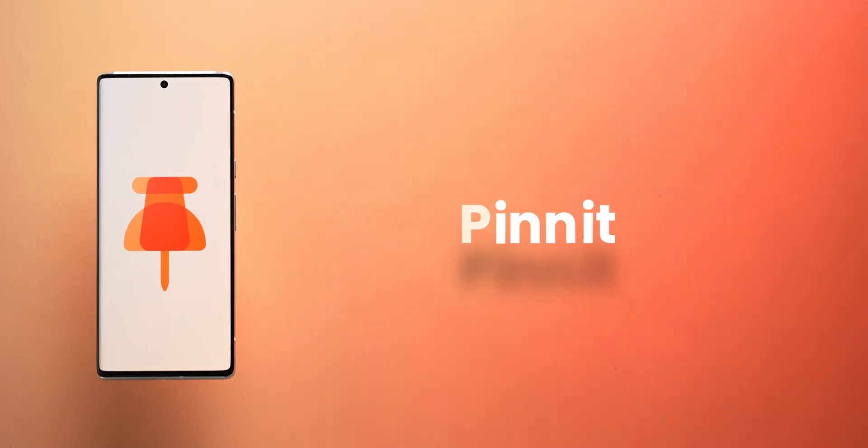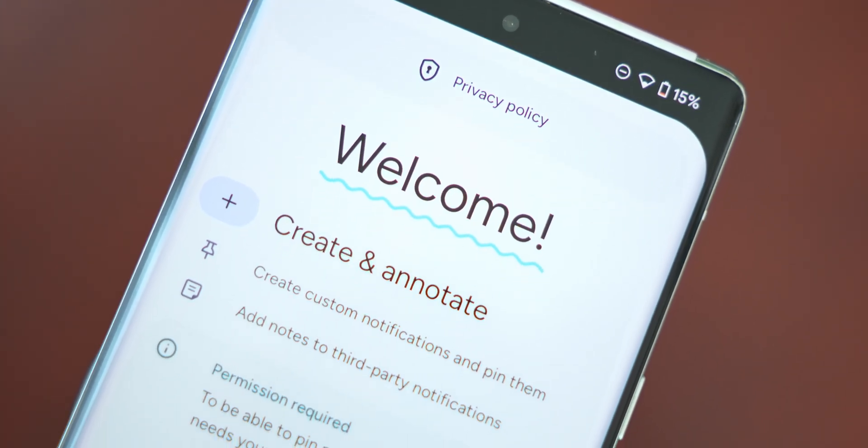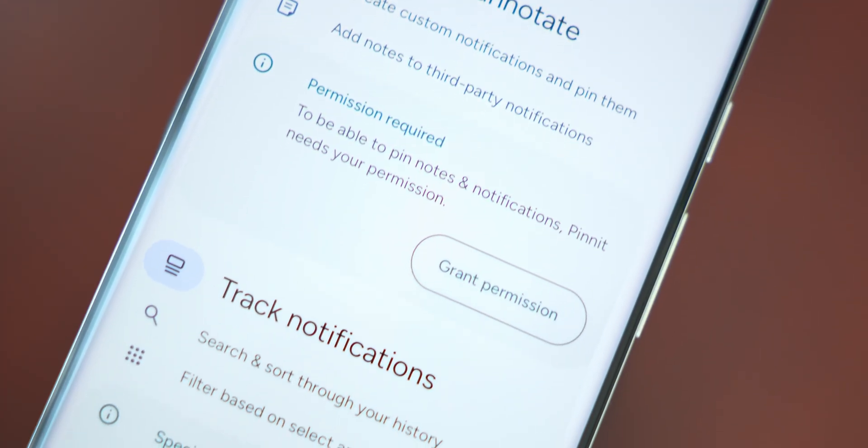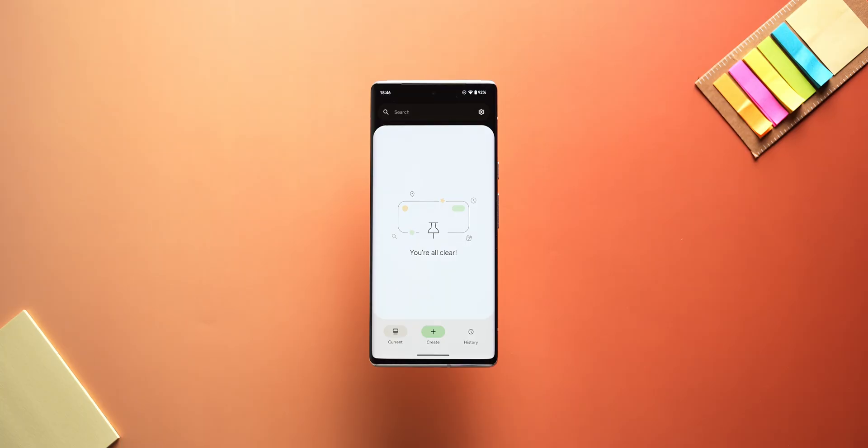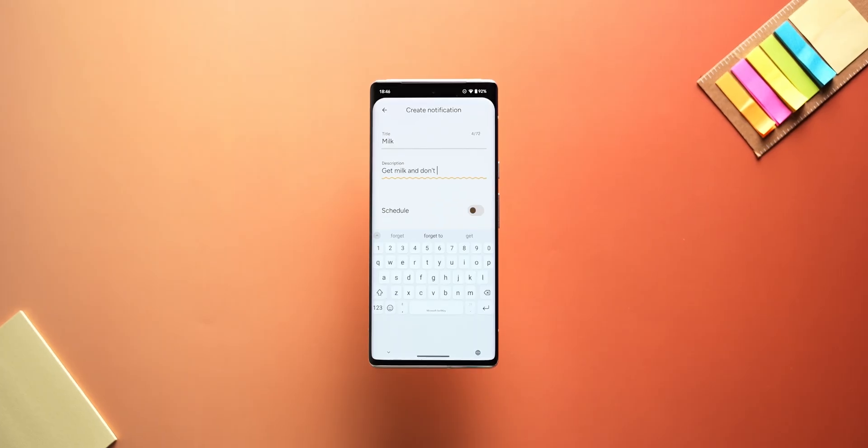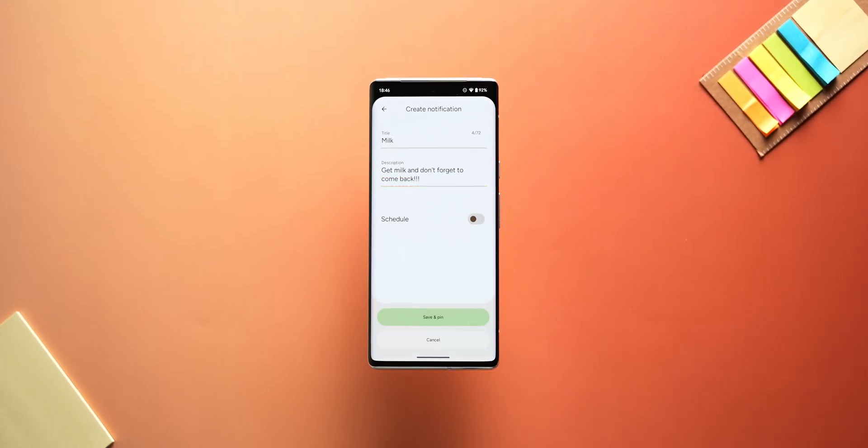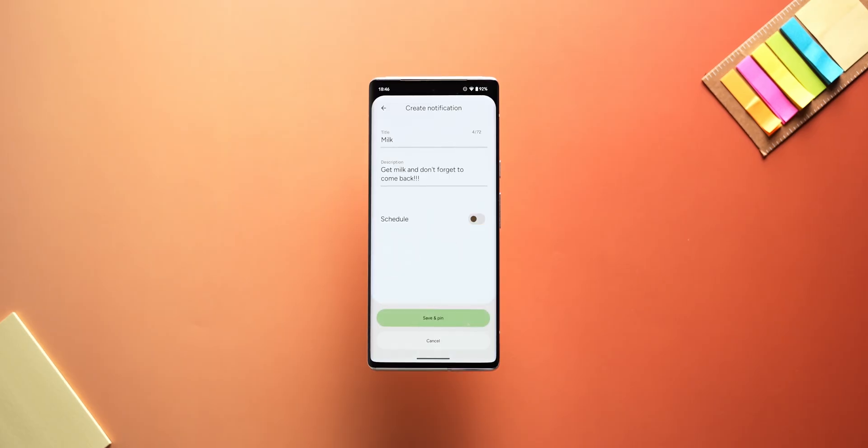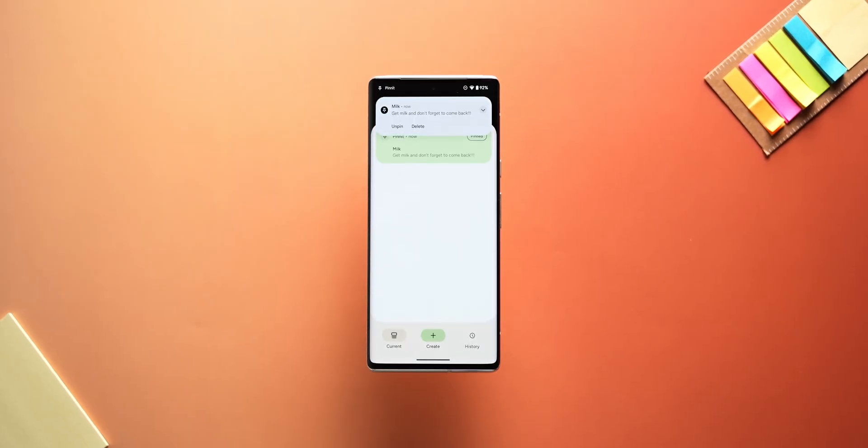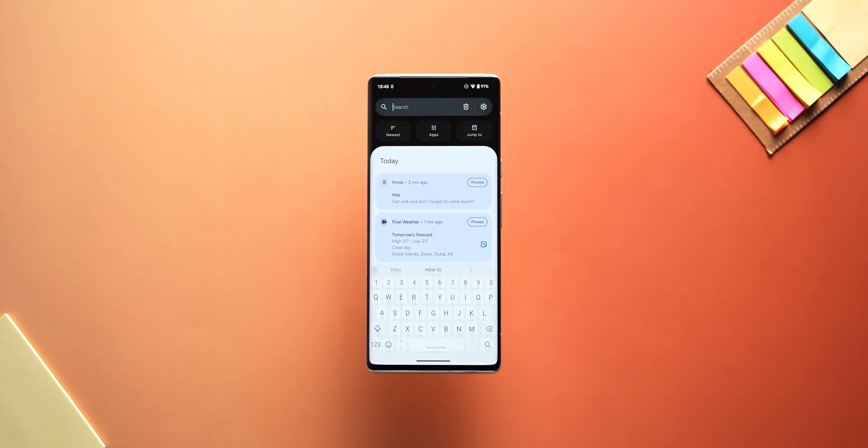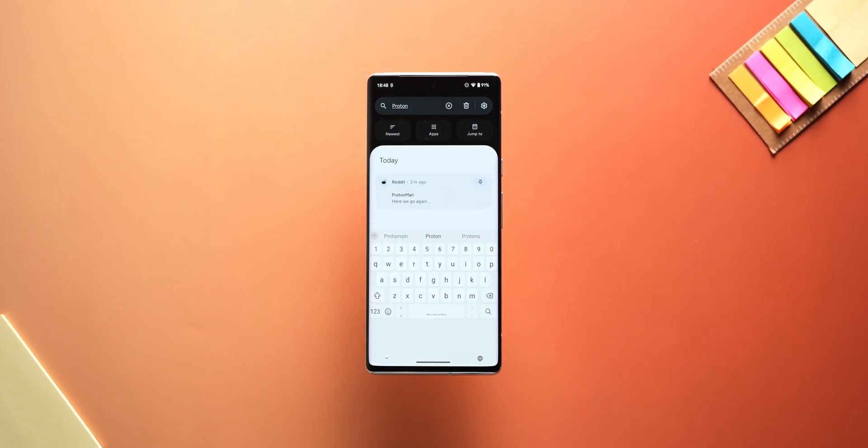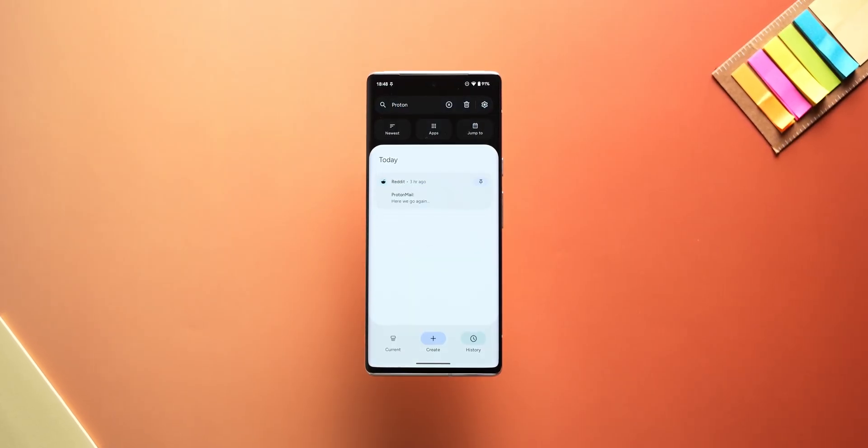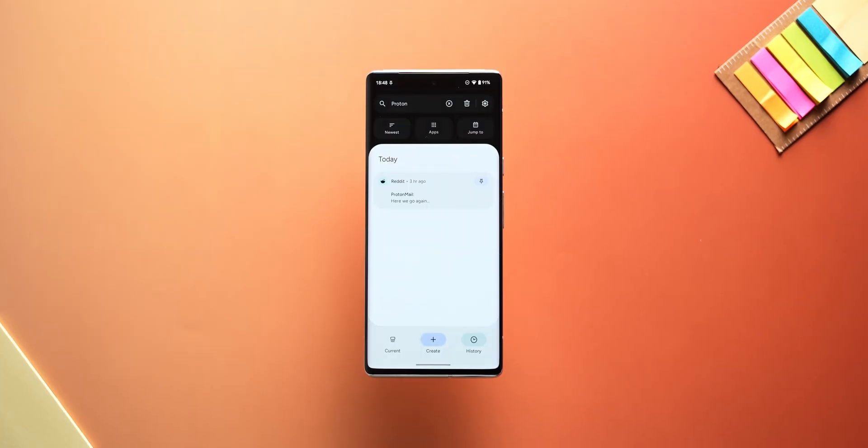Pinit is a neat app that does one job and it does that job well. It helps you pin important alerts and notifications, so they stay visible until you're done with them. Whether it's a message you don't want to forget, a to-do you need to act on, or just a quick note to yourself, the app helps you keep it easily accessible, right in your notification tray. It stores all your dismissed notifications in a searchable history, so you can easily find missed messages or information by keyword, date, or the corresponding application.